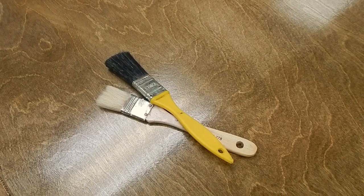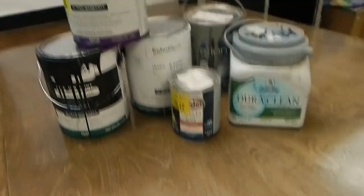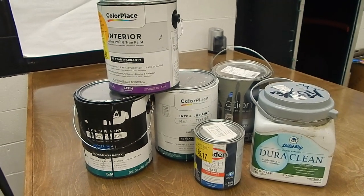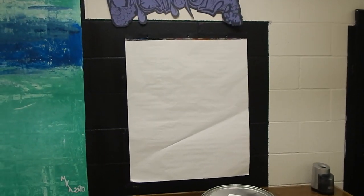To create your optical illusion, you're going to need paint brushes, paints—I'm using old house paints—and a plan.